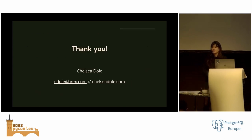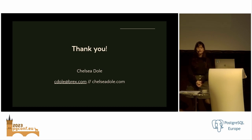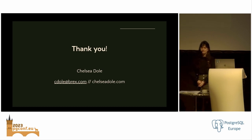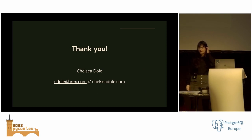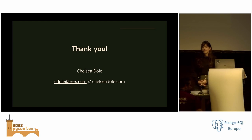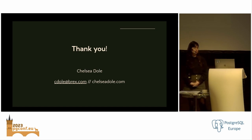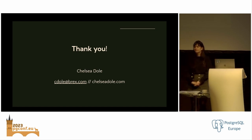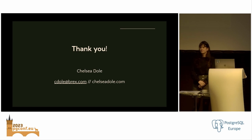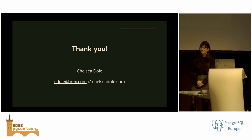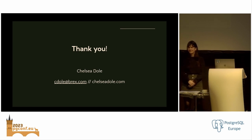And with that, that's the end of my presentation. I'm happy to answer any questions. Thank you very much.